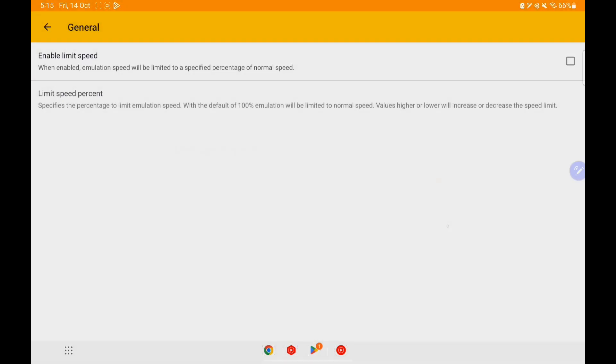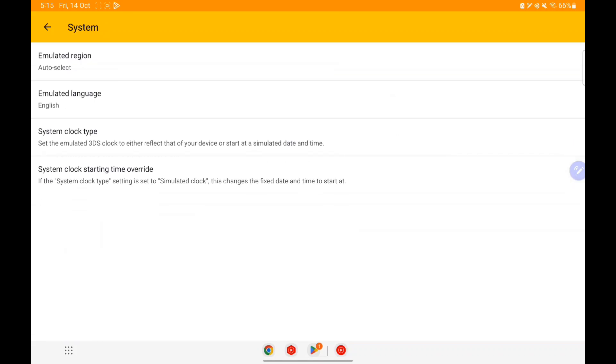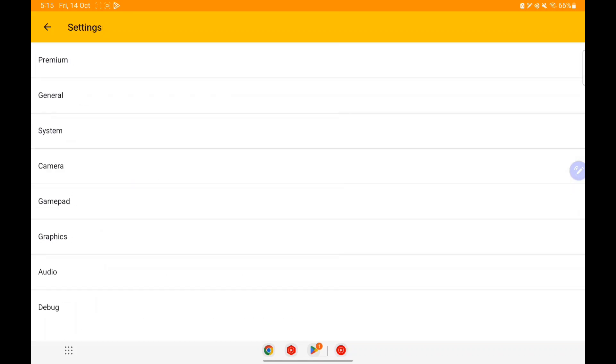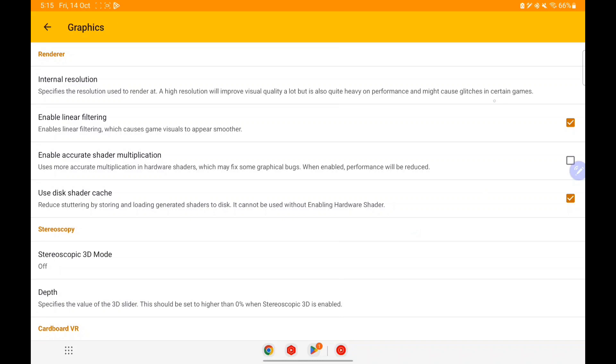I'll go ahead and disable the speed limit and select the speed limit percentage to 200. Afterwards we'll go to System — there's nothing really new in System. Let's go to Graphics.